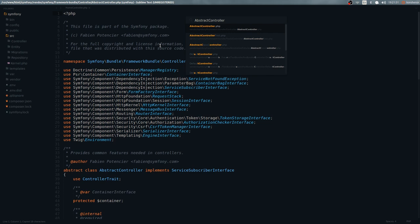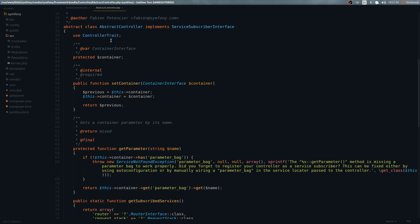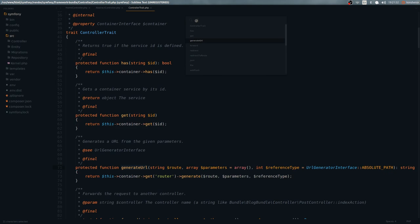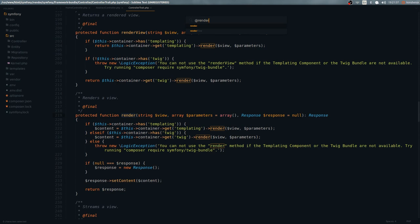AbstractController contains a couple of functions that we can use. You don't have to worry too much about this — just know that the functions we're going to use are coming from this controller. As you can see, it has a bunch of functions like 'has', 'get', and a couple of others. I'm not going to confuse you with all of that.